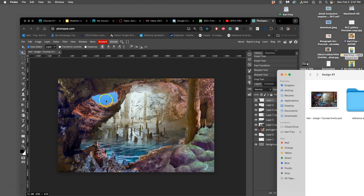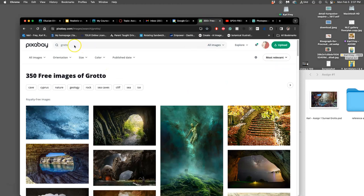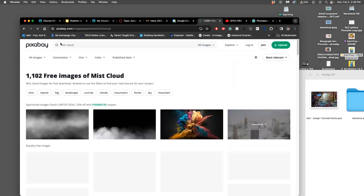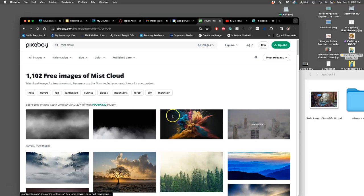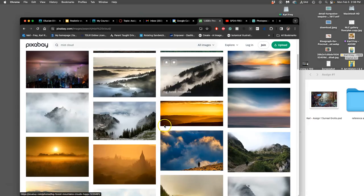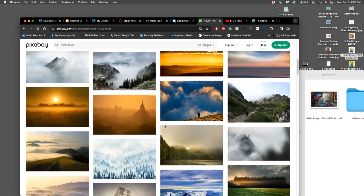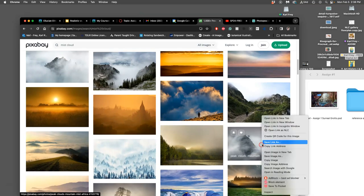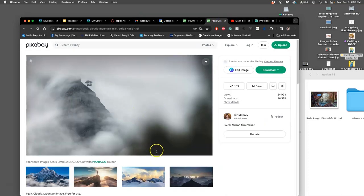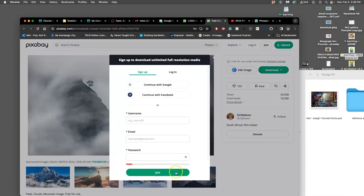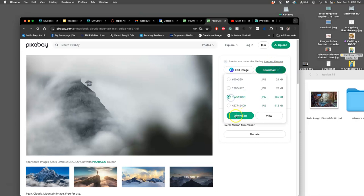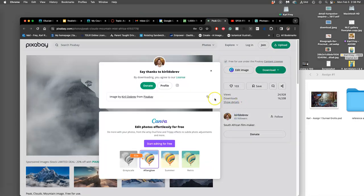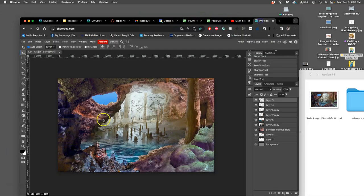So if I go to Pixabay and I look up mist cloud, something like that. And I go past the sponsored content. A lot of you ended up using sponsored content. So you ended up with large images, but with watermarks all over it. You have to go past this sponsored bar. This is all the creative commons, like open copyright stuff. I'm going to take this big picture here, which is mostly clouds. I'm going to download it. Large resolution. Oh, I can't without joining. So if I don't join, I can do second to largest. It's fine for texture overlay.